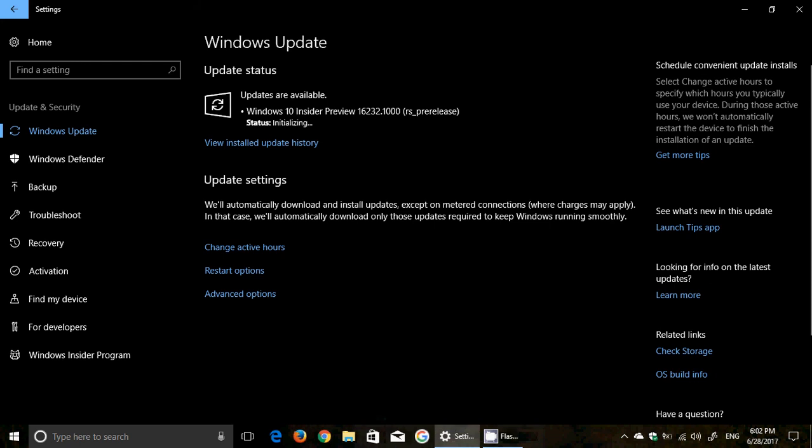Welcome to this Windows channel and this is a quick video to announce Windows 10 Insider Preview 16232 announced and just barely released a minute ago.